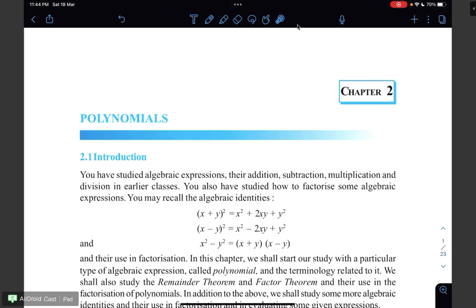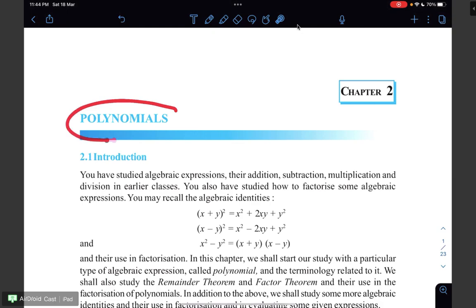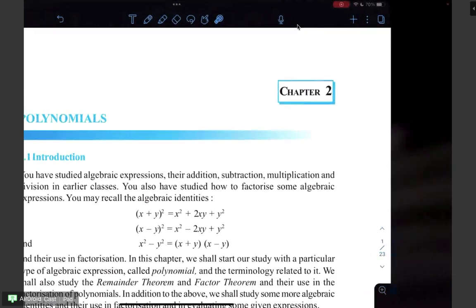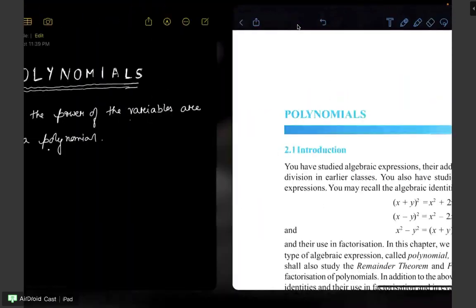Hello everyone, welcome to class 9 mathematics. Today we are going to start with chapter 2 known as polynomials. So let's try to understand what is the definition of polynomials.